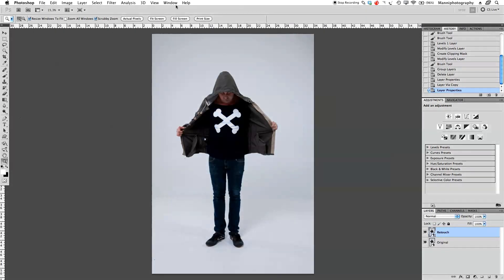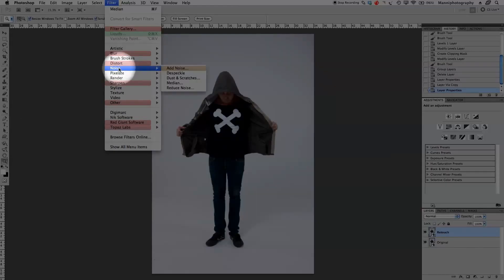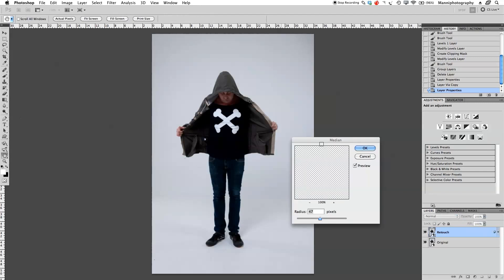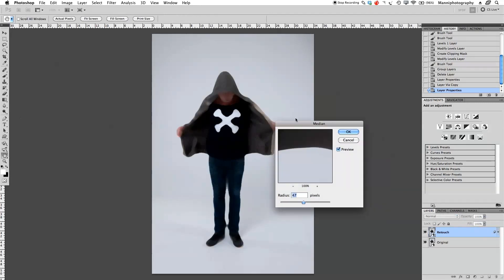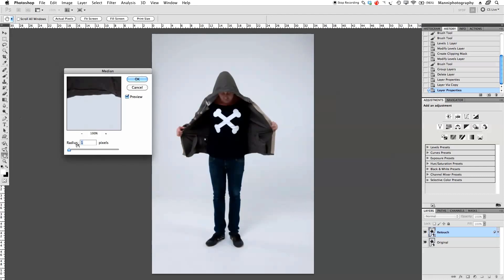Okay, next step that I want to do is basically go up here to Filter, and we're going to go all the way to Noise, and we go to Median. Select Median, and directly you'll see the new window will pop up.